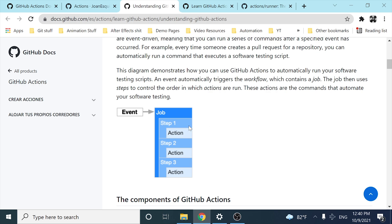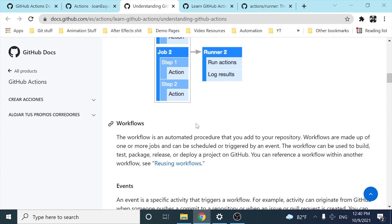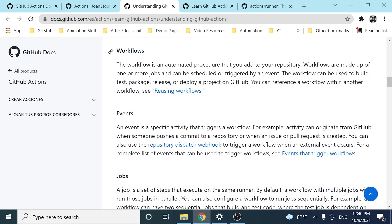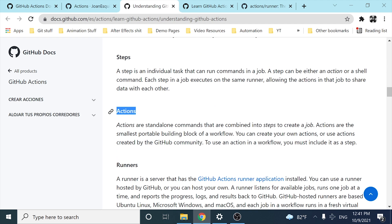Here with this diagram, we can see a basic idea. Let's imagine that the event is the pull request. Inside a job, we can set up different steps — we can set up our application, set up our Cypress environment, and execute the scripts. We can go beyond that and have multiple jobs with different steps. We have different definitions here like workflows, events, jobs, steps, and actions. But I think it's easier to understand if we put these concepts into practice.